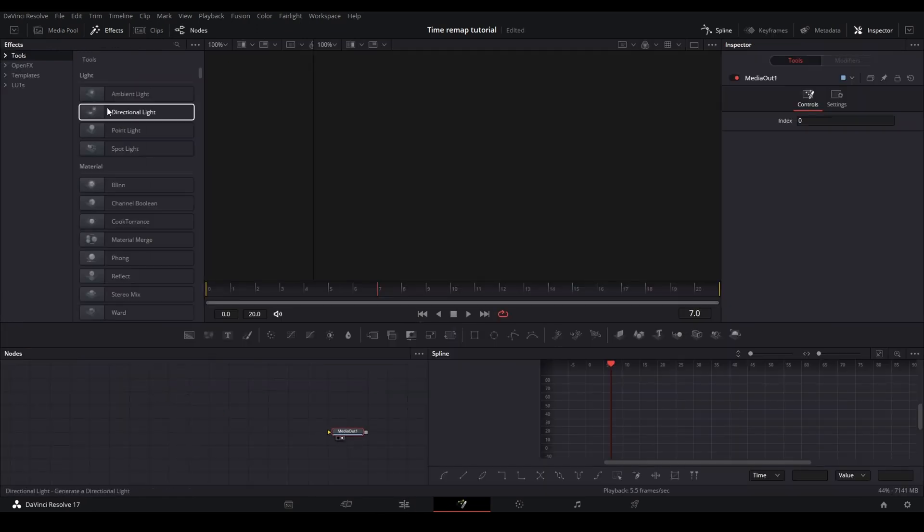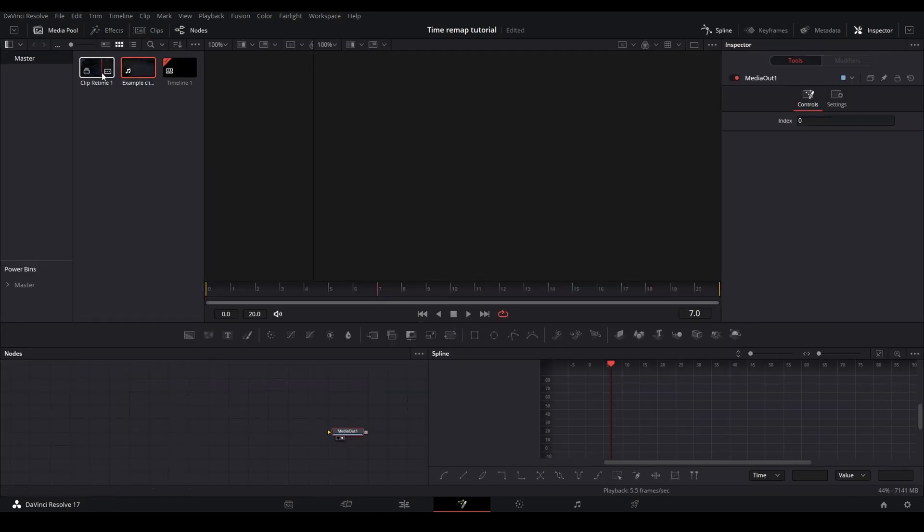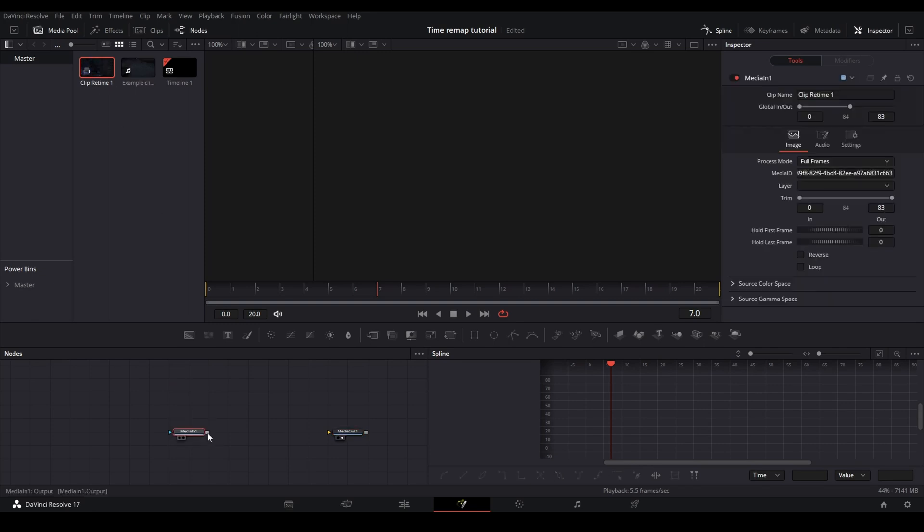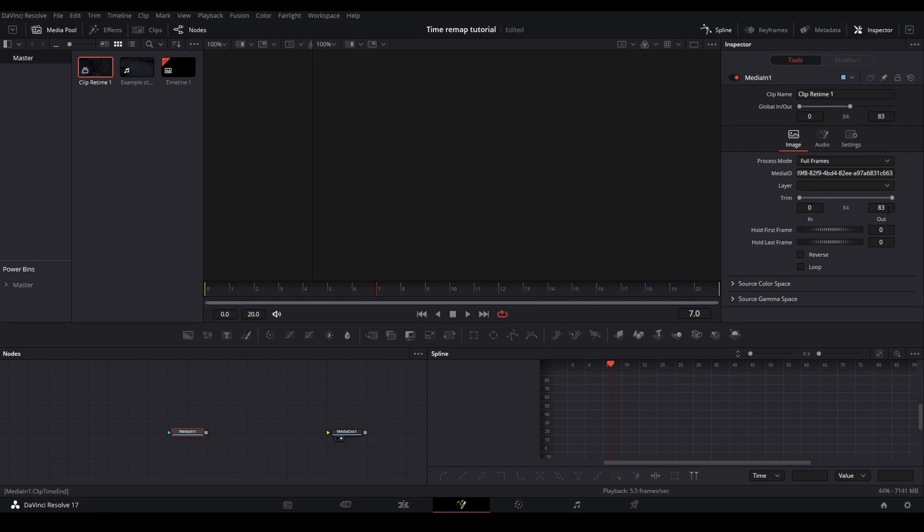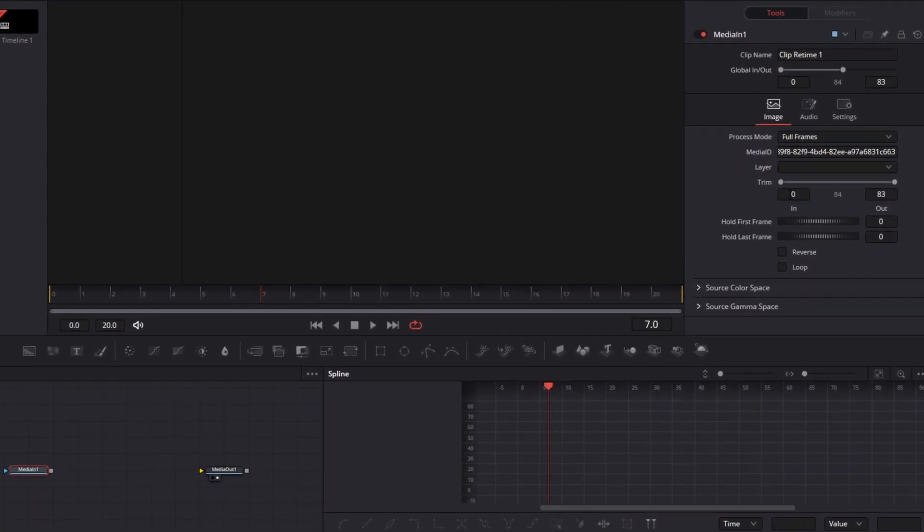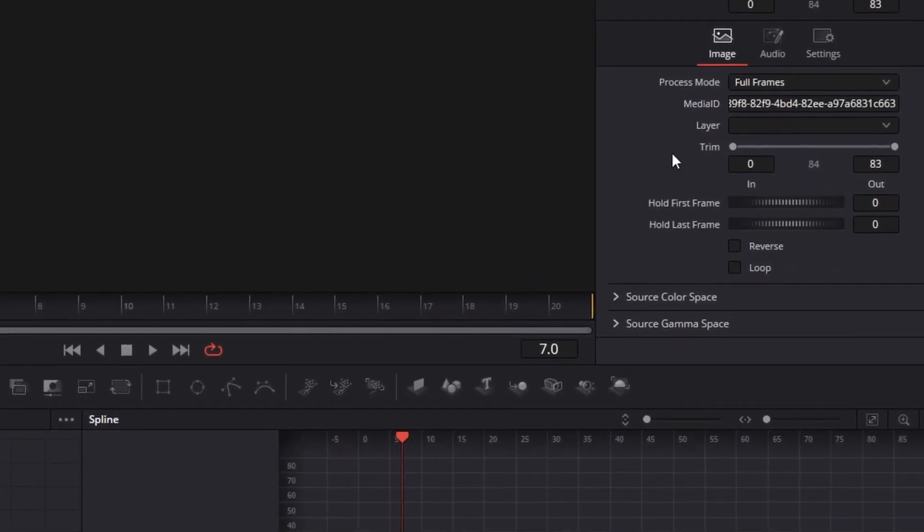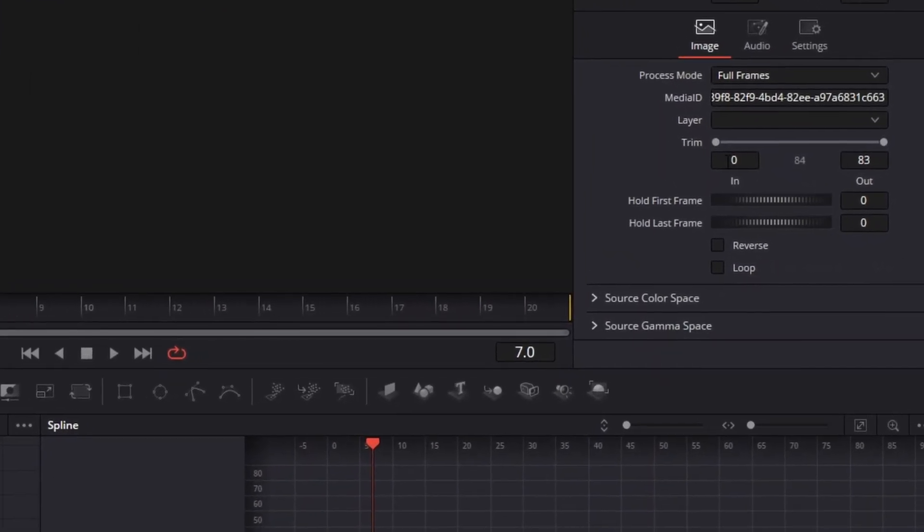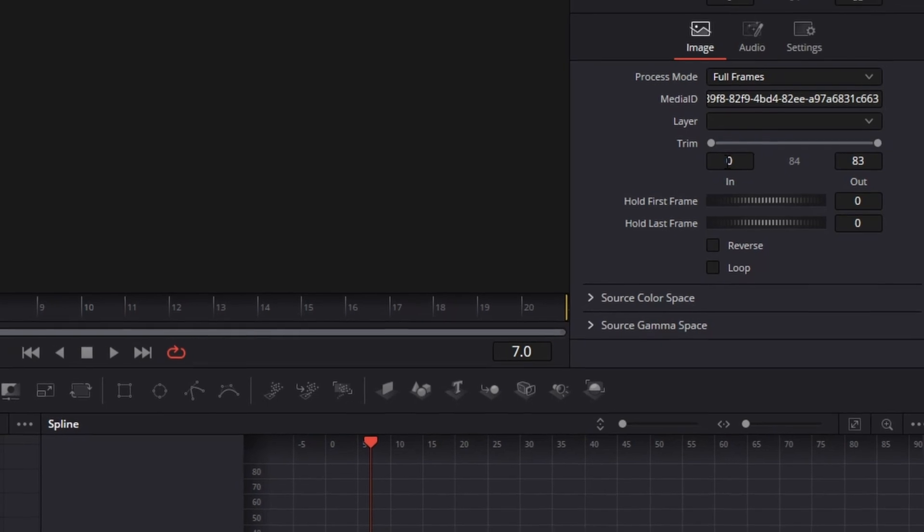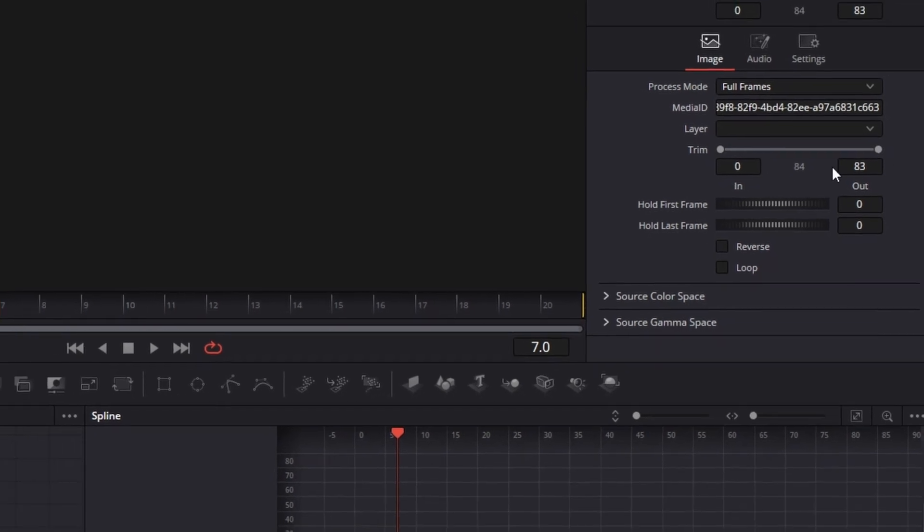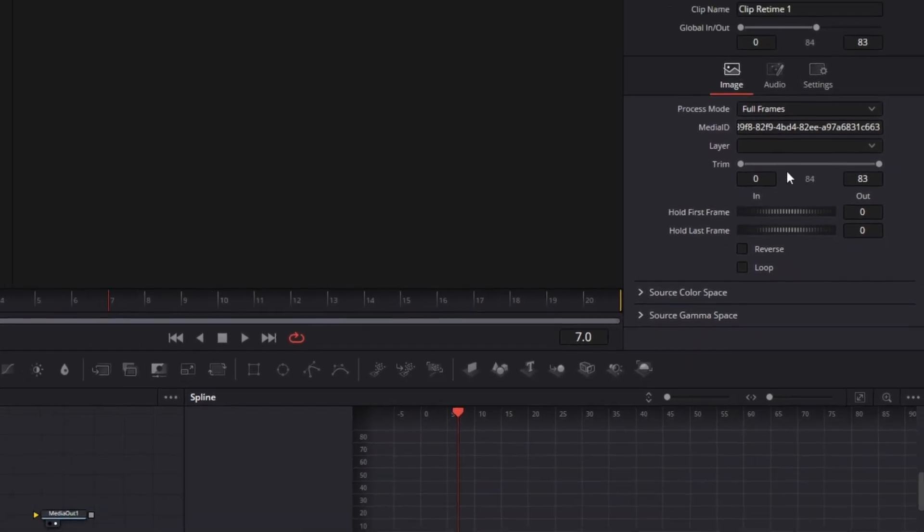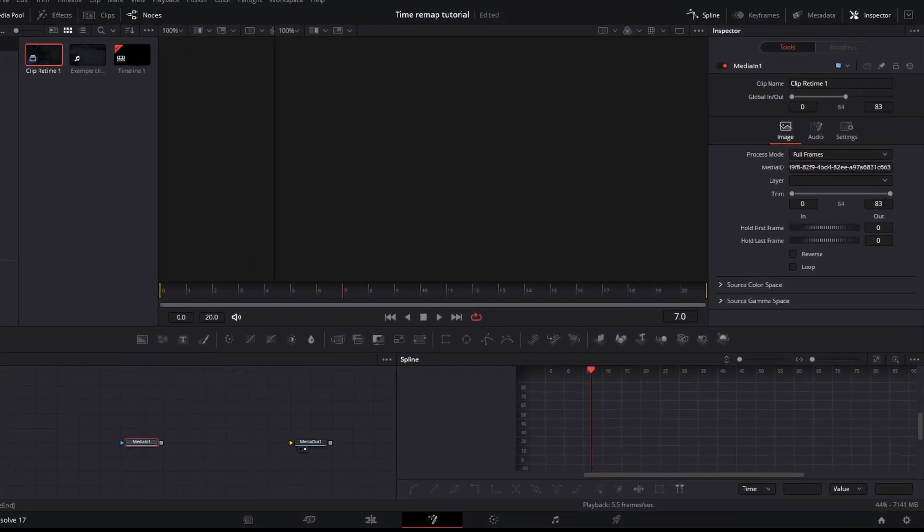And once you're in your fusion comp, you're going to want to go to media pool, find your clip that you named. I'm going to put this in here. So once you drag that in, you can just see right here. This is the important part that you want to pay attention to. It shows the total amount of frames in this media. So for me, it's a zero to 83. So I have 83 frames in this media.